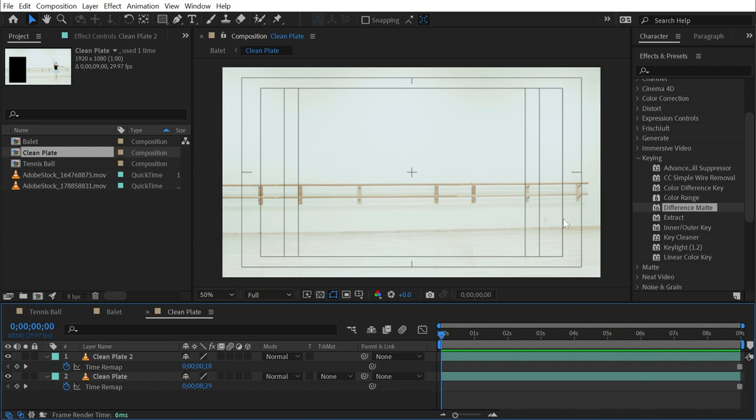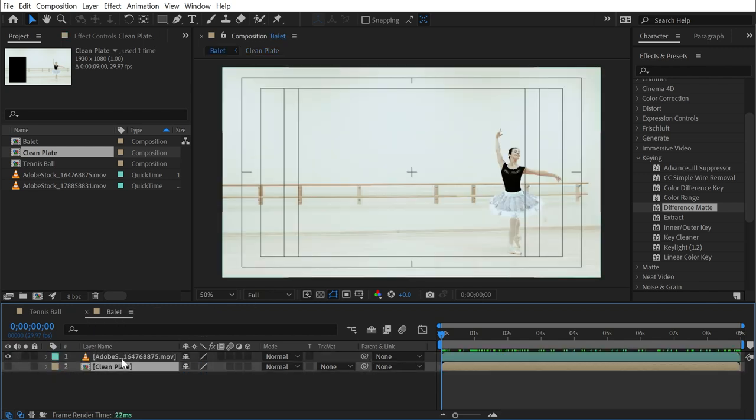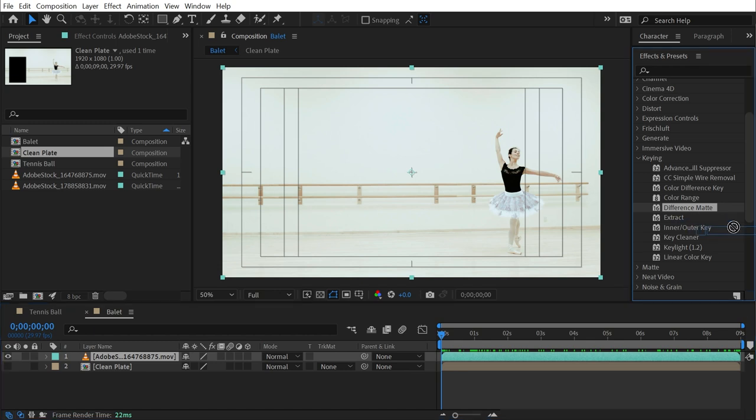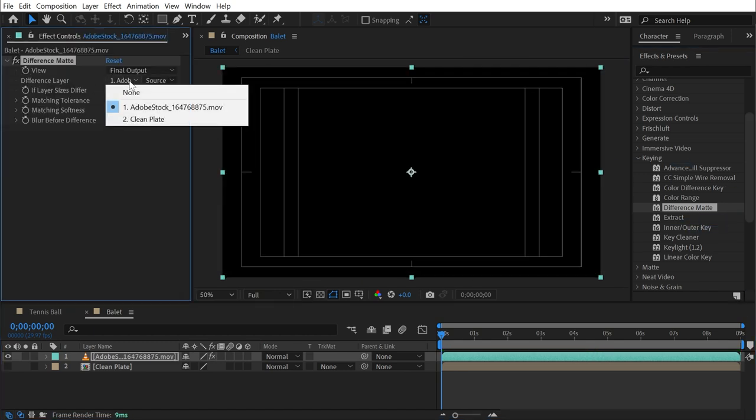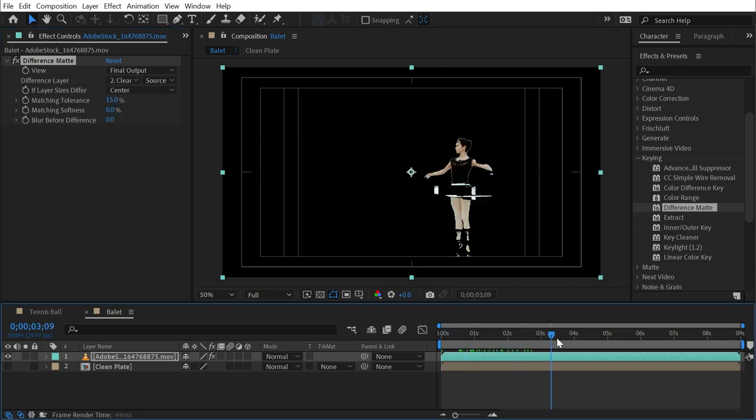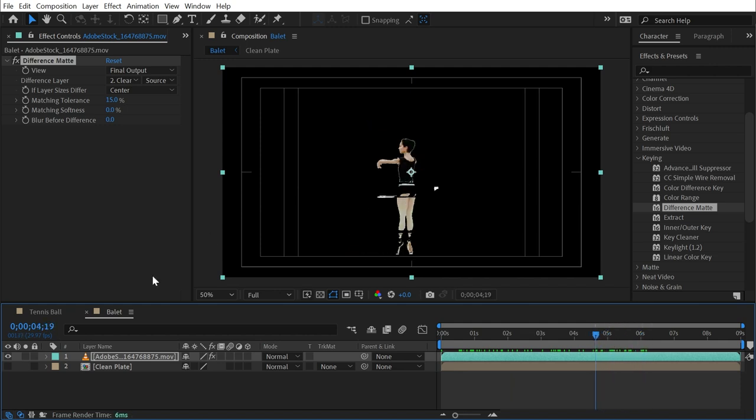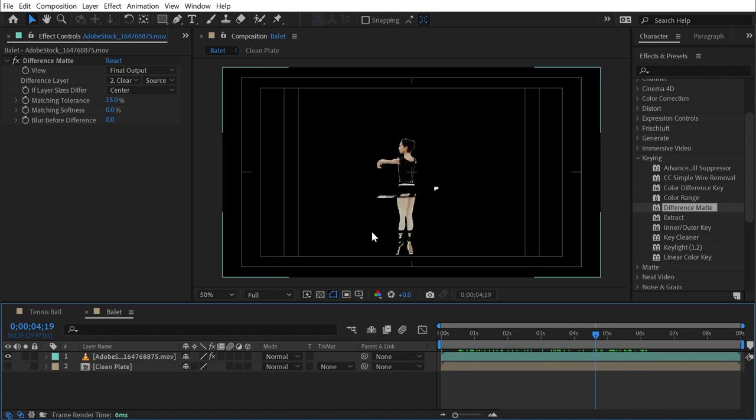So let's jump back into the ballet comp. Turn that layer's visibility off and the original source footage back on. Put the difference matte effect onto that footage, change my difference layer to my clean plate, and we're sort of isolating the ballerina. However, because there are so many similar tones in what the ballerina is wearing to the background, as well as the dancer's skin color through these tights, there isn't enough difference between the foreground and background for this to really work.